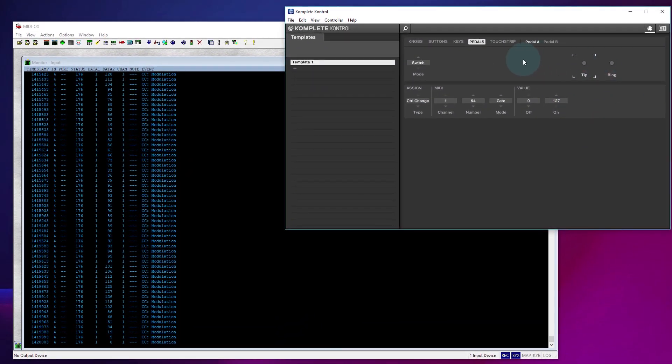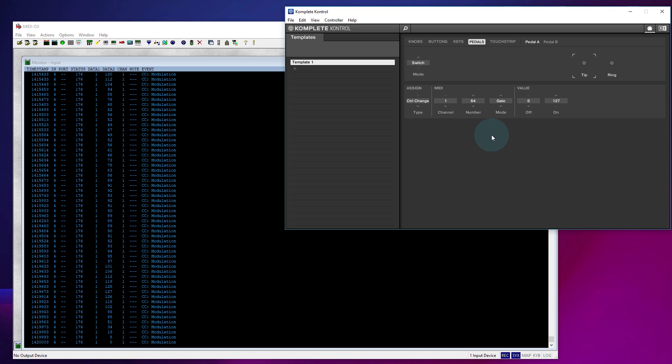I don't know whether there's another way you can set this up. Maybe there is. There's normally multiple ways to do these kind of things. But for me, on an M-Audio SP2 pedal, this is now working okay.